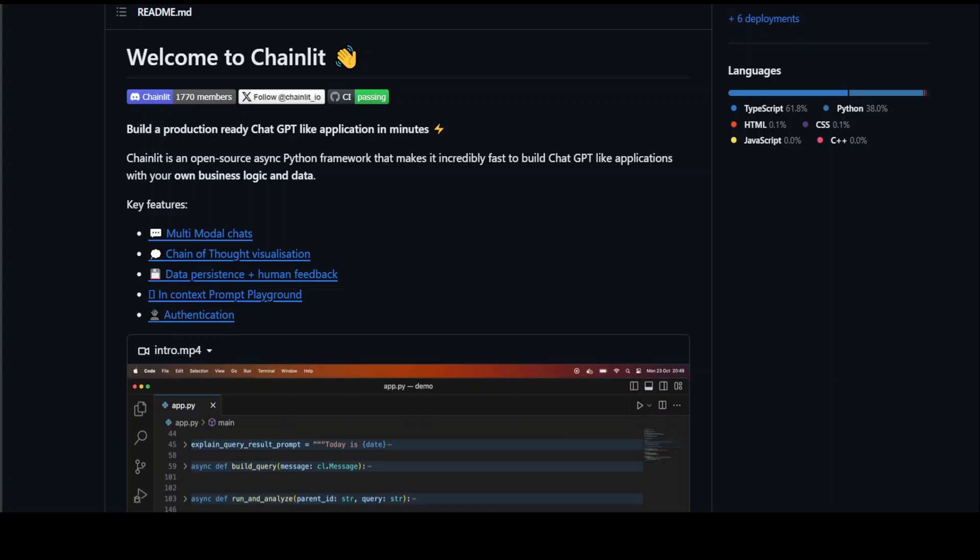In this video, I'm going to introduce you to Chainlit. Chainlit is an open source Python package that makes it incredibly fast to build ChatGPT-like applications with your own business logic and data.